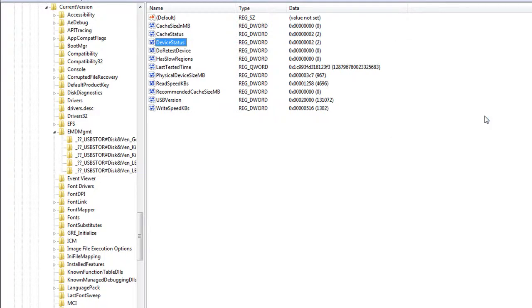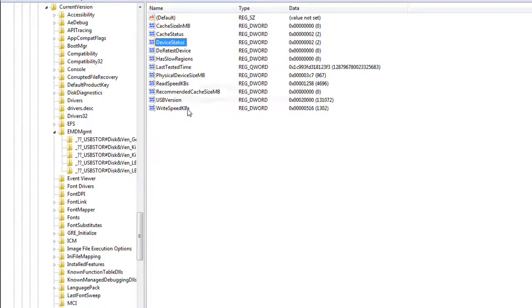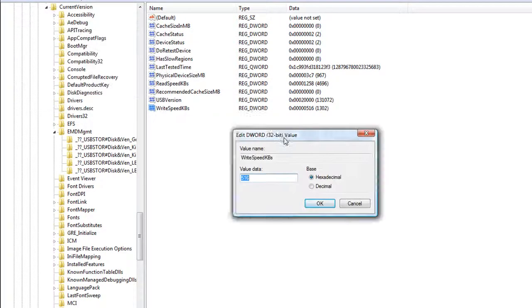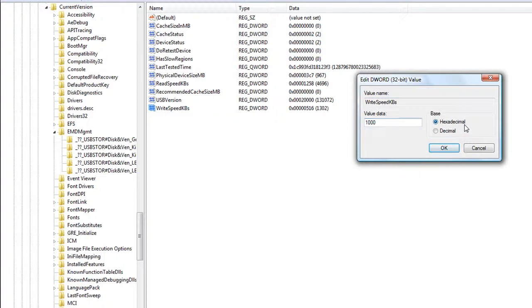And the next one you need to change is the Write Speed. So you find Write Speed, which on mine is at the bottom, and you change it from whatever it is to 1000. Make sure it's hexadecimal, and then hit OK.